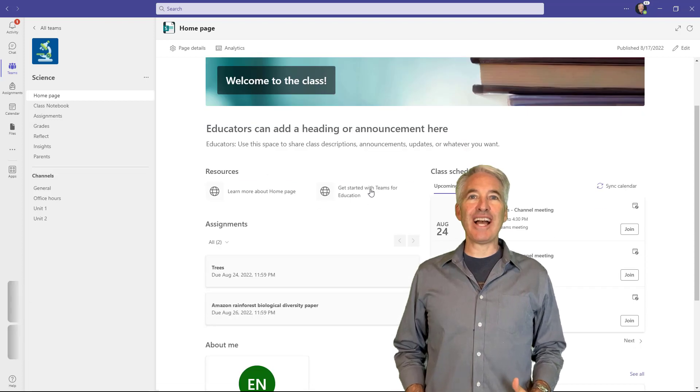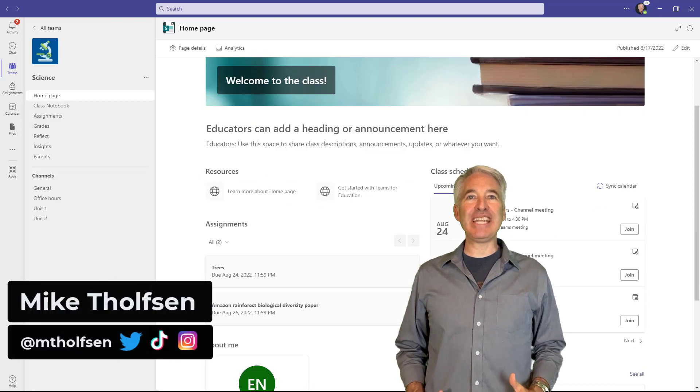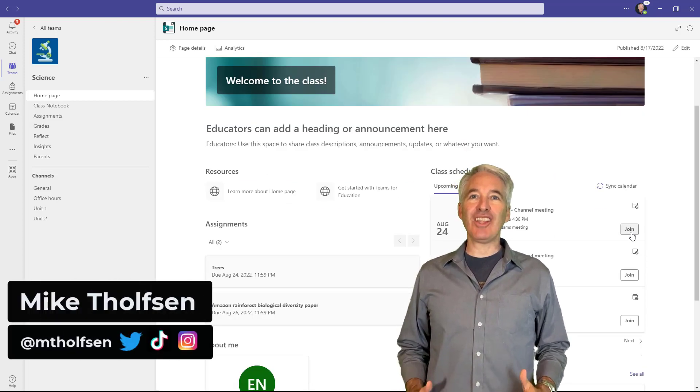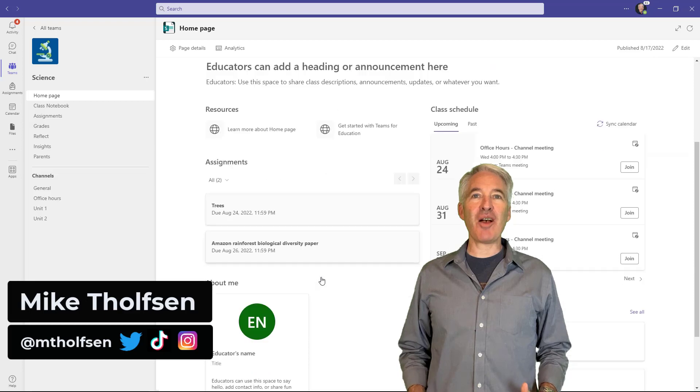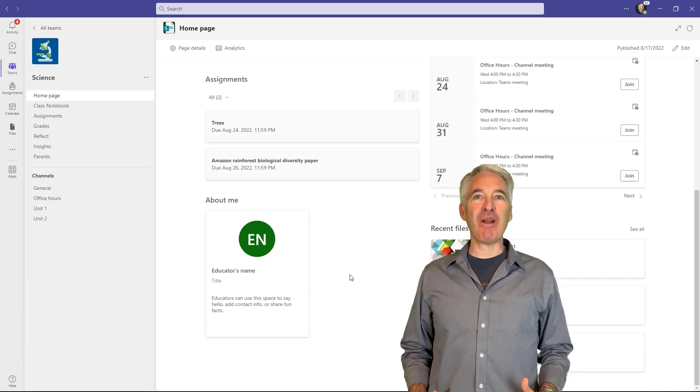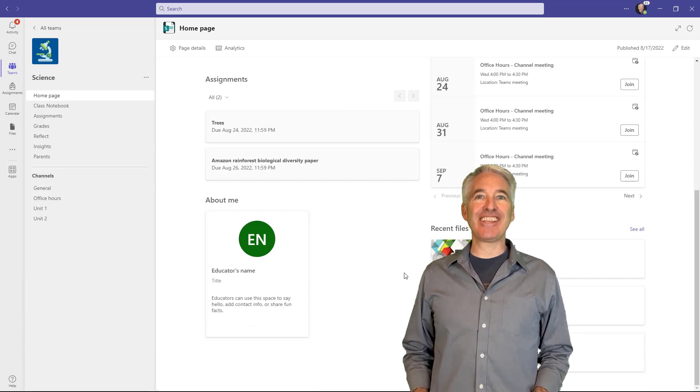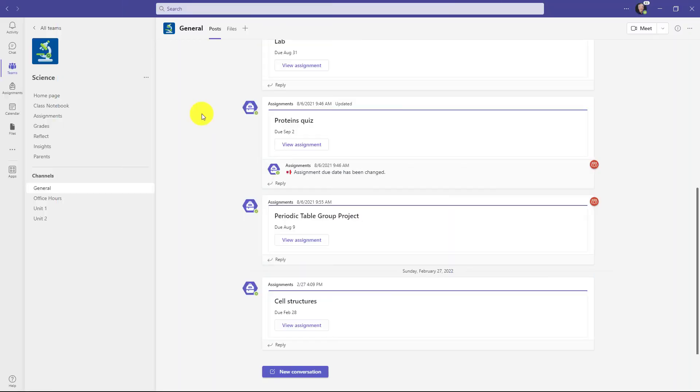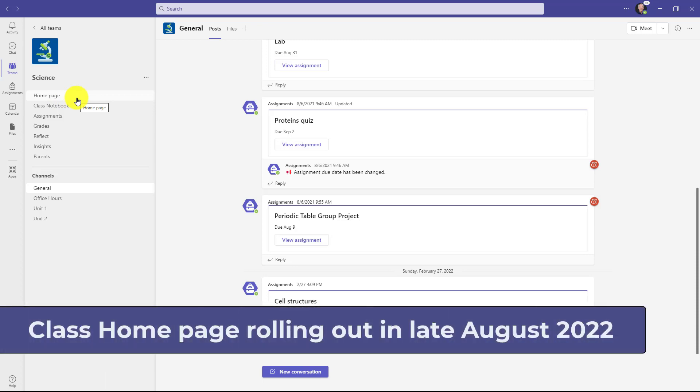I'll be showing the new class home page in Teams for Education. This has been a long time top educator request, so let's get started. I'm here as an educator in my class team and I'm going to go to this new option that's just showing up, which is the home page option. This is for every educator.